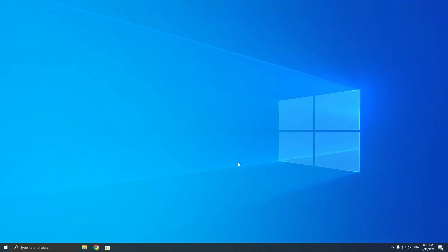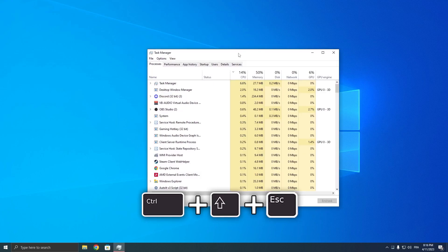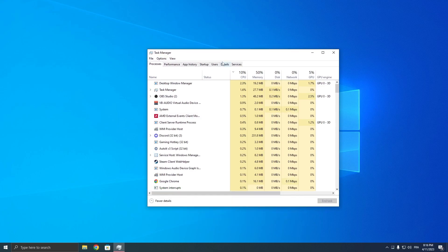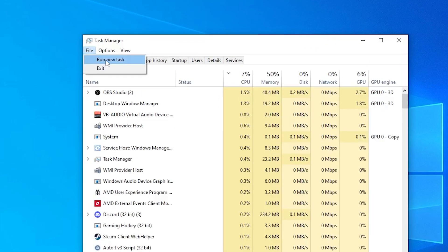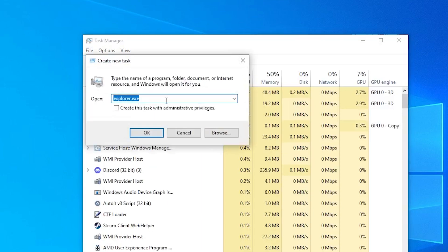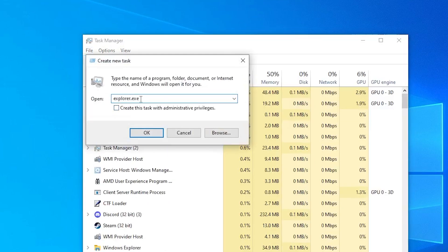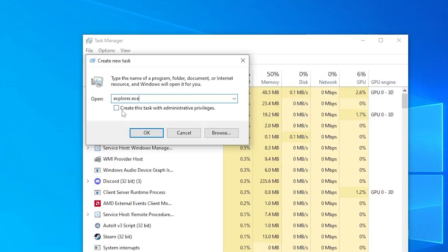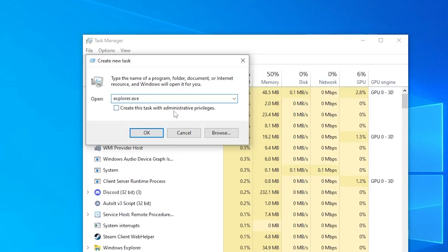If your File Explorer is not working at all and you don't have the taskbar or background, press Ctrl+Shift+Escape to open Task Manager. Then left-click on File and click on Run New Task. Type in 'explorer.exe' or just 'explorer', then click on 'Create this task with administrative privileges' and click OK.